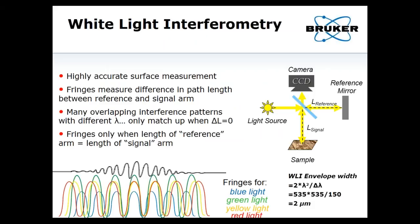A quick background on white light interferometry. It's an optical instrument for making highly accurate surface measurements by comparing a reference arm to a signal arm. We have a flat silicon carbide mirror reference surface located in the microscope objective, and a signal arm looking at your sample. The difference in those two path lengths gives you interferometric fringes, and those fringes measure the difference in path length.